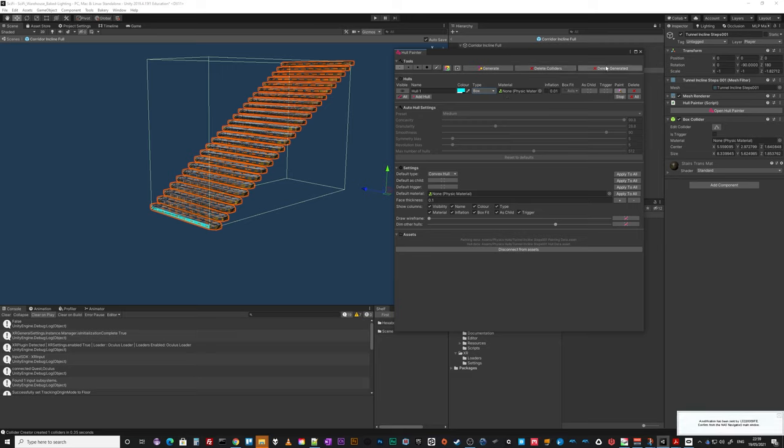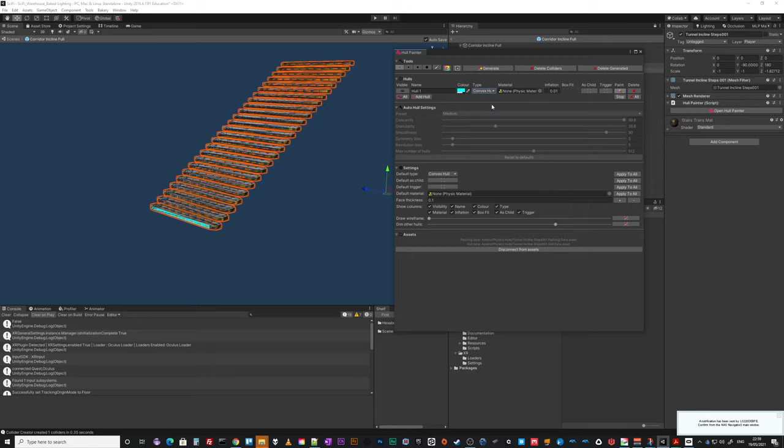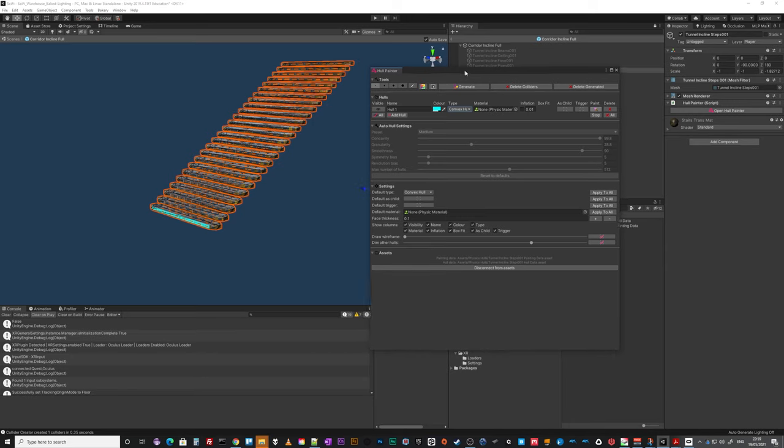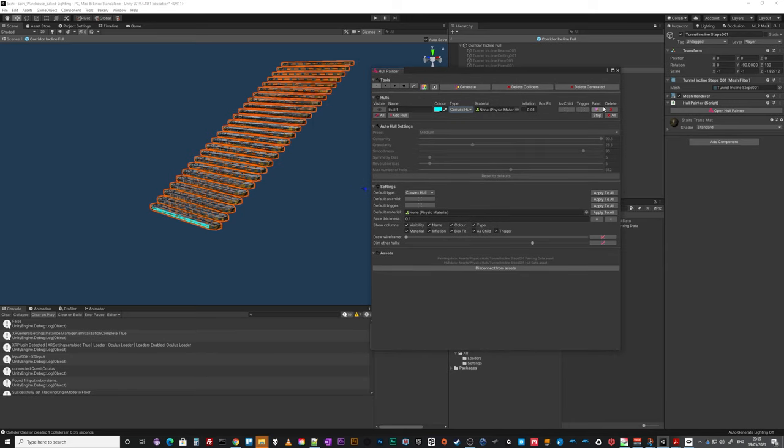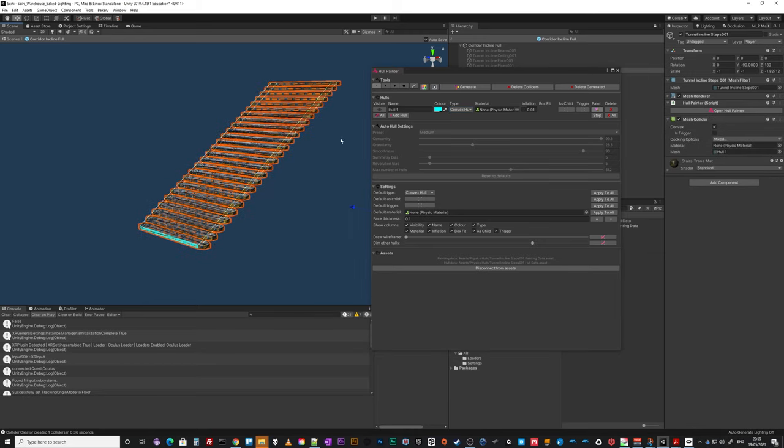I can just go delete generated, delete colliders, change that to a convex hull. You see it's still got my, it's still defined in the asset. And go again, generate. And now it's generated super quickly.